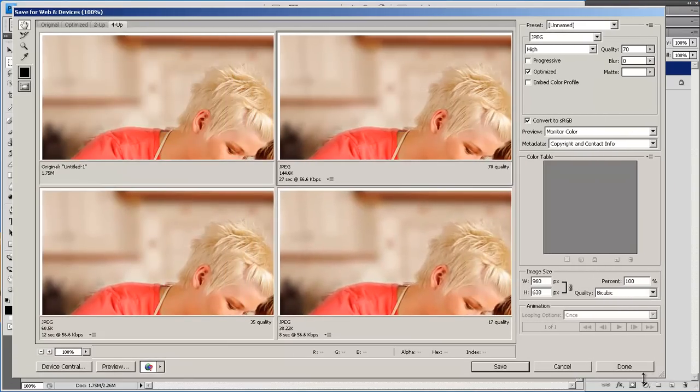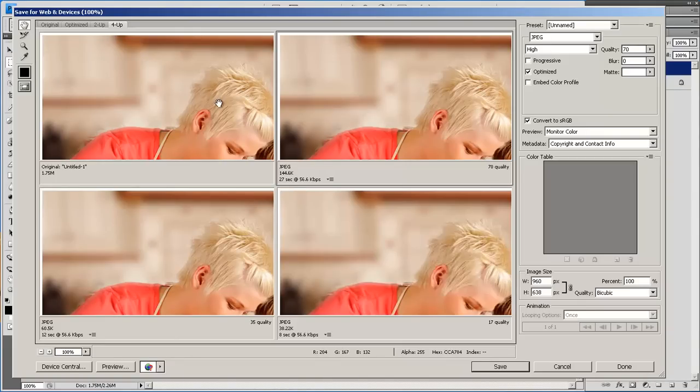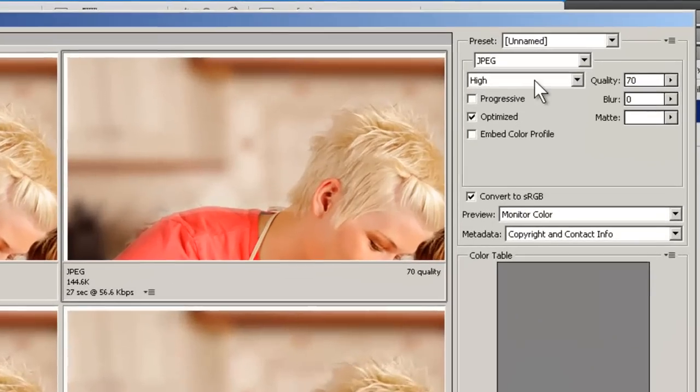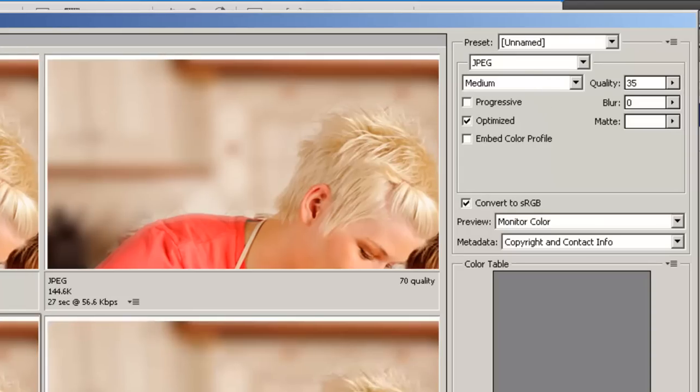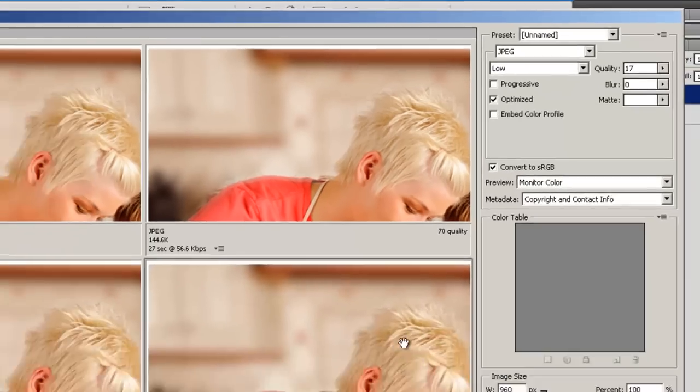When saving for the web, you want the highest quality image with the lowest file size. The top left is the original. The top right is set as JPEG with high quality. Bottom left, medium quality. Bottom right, low quality.